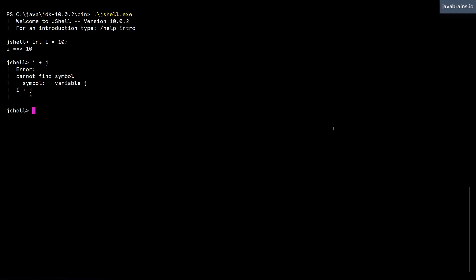So let's say I create a method called add. I'm going to have this be an int add, which is going to be a method. And what it's going to do is return i plus j. Now is this going to work fine?